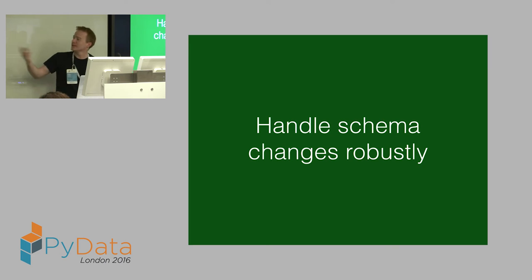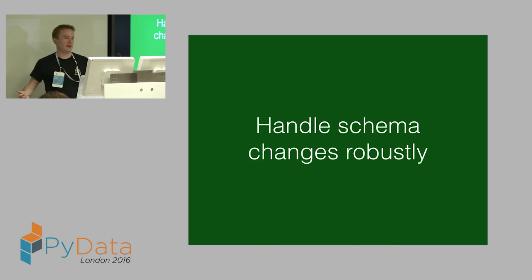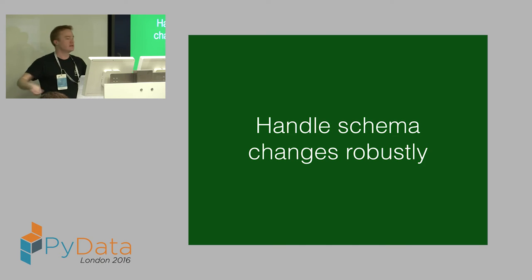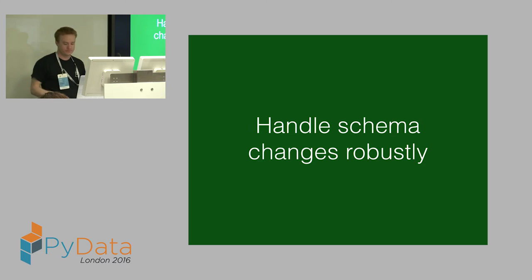This kind of affectionately became known as the nuke job, in that when things change, we just nuke the database and start again. So what this allowed us to do, this meant we can handle schema changes. This simple pipeline that's there to provision for a data scientist. It's working. It's happy. I'm cool.